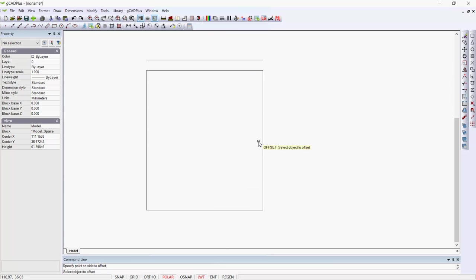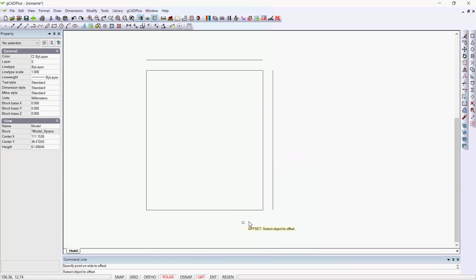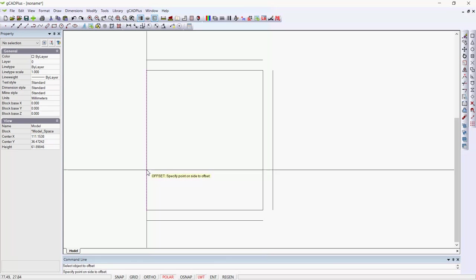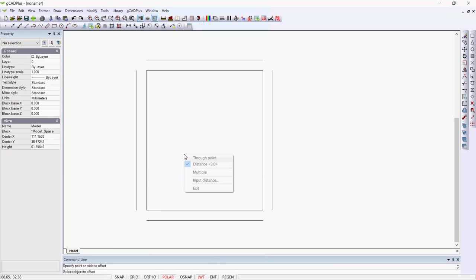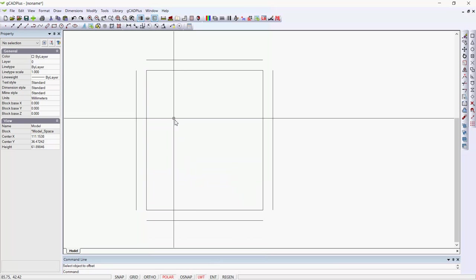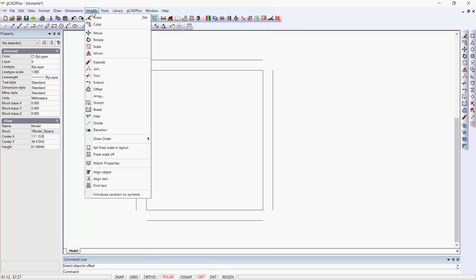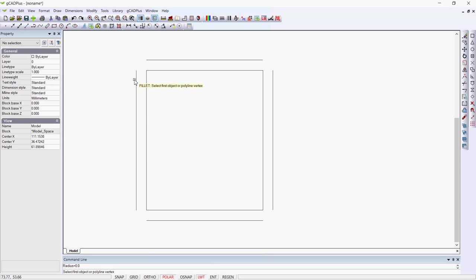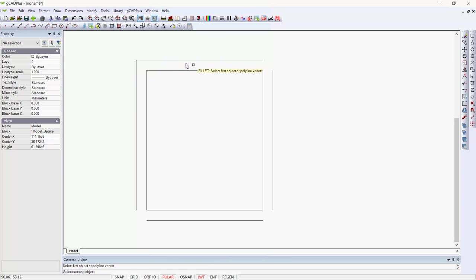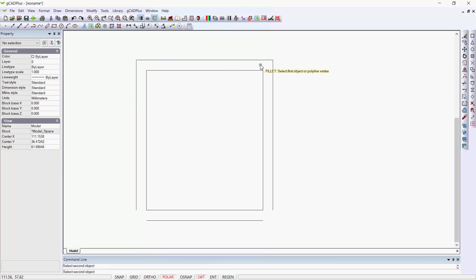Indicate the side each time, then exit. To square that off, pick modify and pick fillet. You can square off hanging lines by just picking the two lines. You have to pick past the midpoint on both lines that you want to square off.